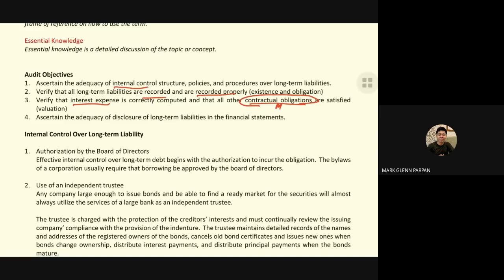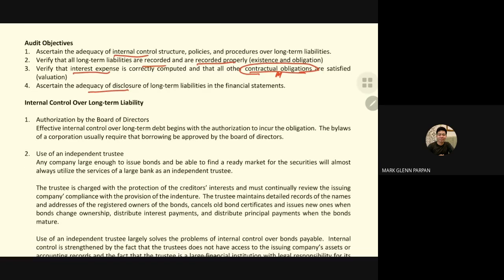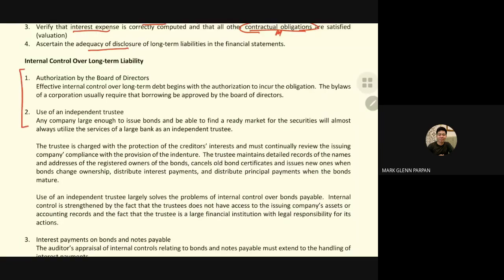The fourth audit objective is to ascertain that disclosure is adequate for long-term liabilities. Regarding internal control for long-term liability, authorization by the board of directors is required because the bylaws of the company require approval from the board of directors.